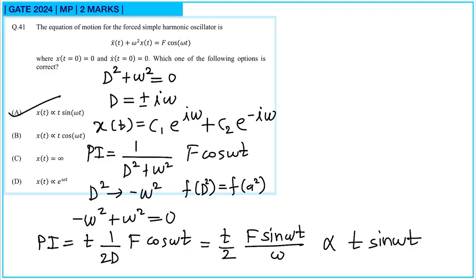Alternatively, you can take x(t) equal to t·sin(ωt), take the double derivative, substitute in the equation, and verify that it is satisfied on both sides.